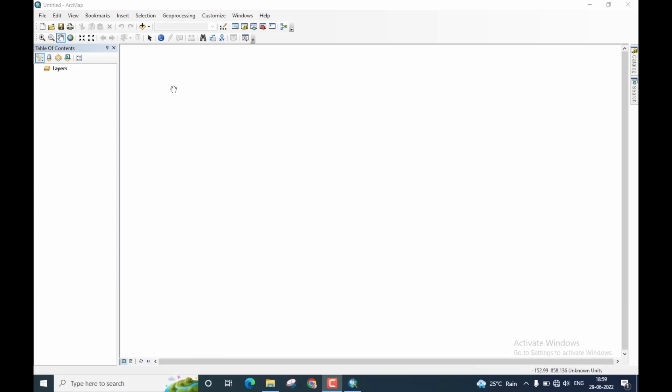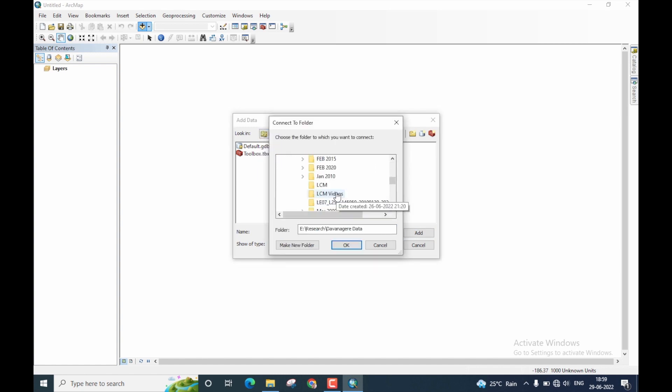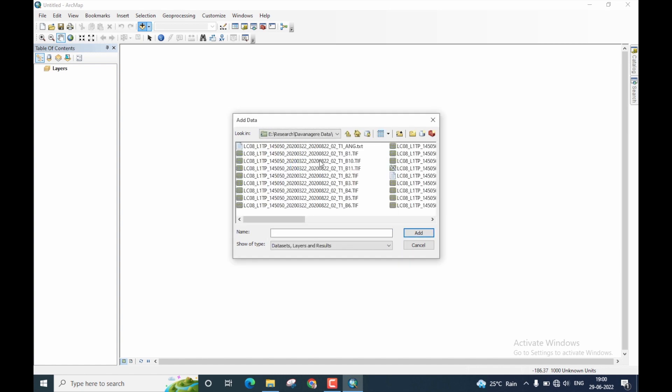Let us start by importing the bands. Click on this icon, select, and go to the directory where you have saved your data. Okay, this is the folder where I have stored my data. Please note, this is actually Landsat 8 derived data.